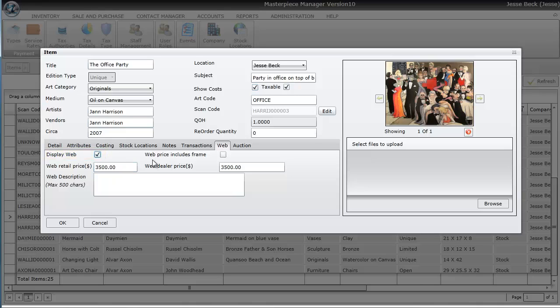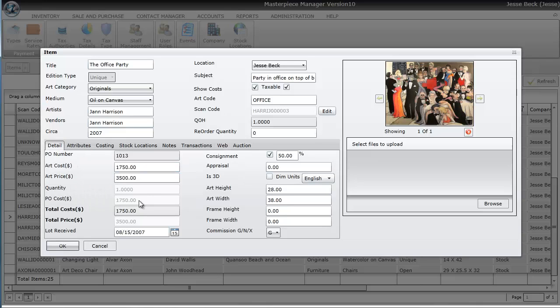Now one thing to keep in mind is that your website gets the price from the web retail price field, not the price field on the detail screen. The reason being is some people may want to have their pricing of items different on the website than at their actual gallery.